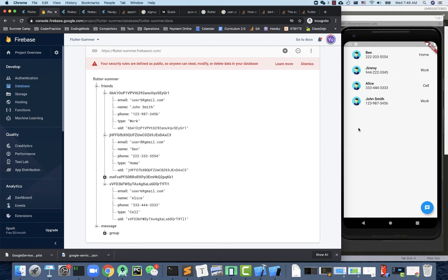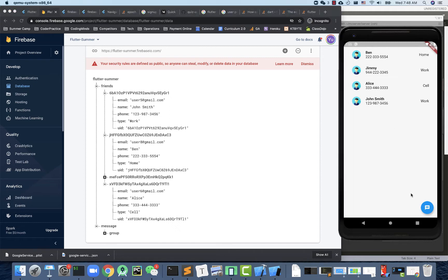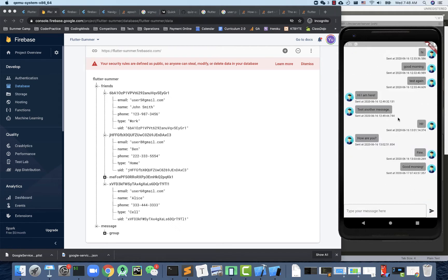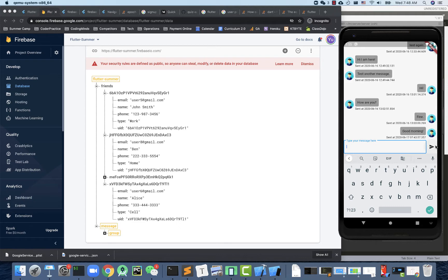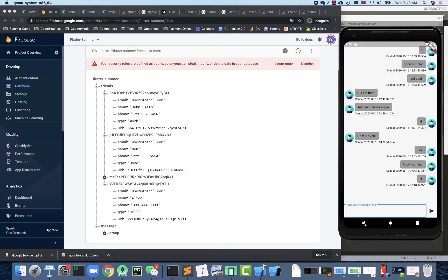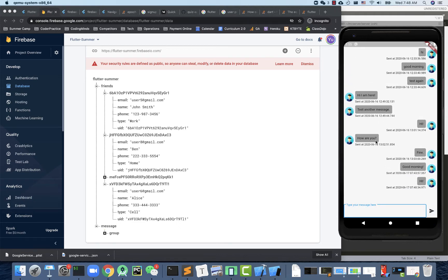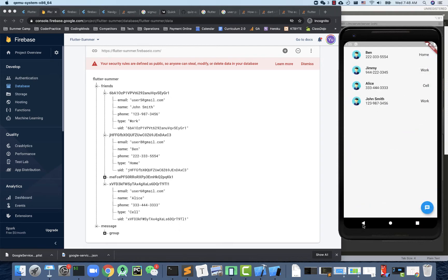In the previous lesson, we implemented group chatting where you go to the screen, click the chat button, and all messages are sent to the whole group — everyone can see each other. We use a user ID to differentiate whether a message is coming from yourself on the right or from other people on the left.